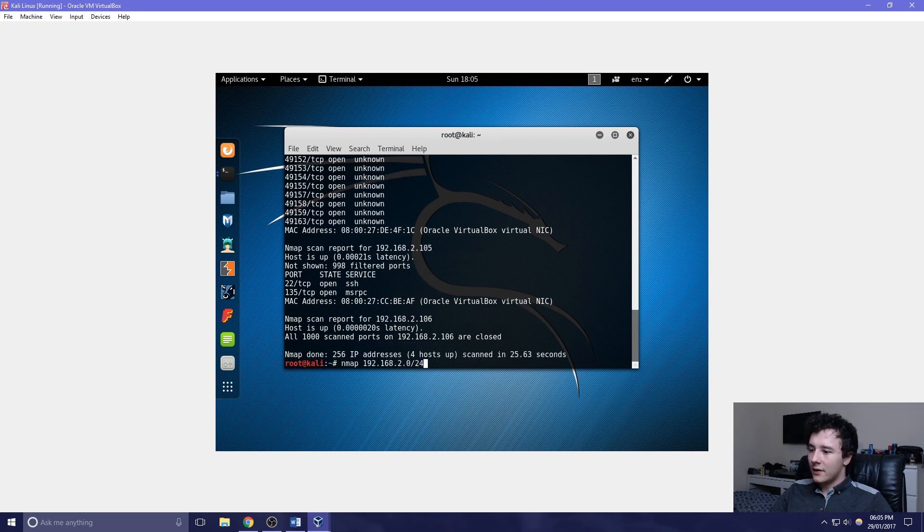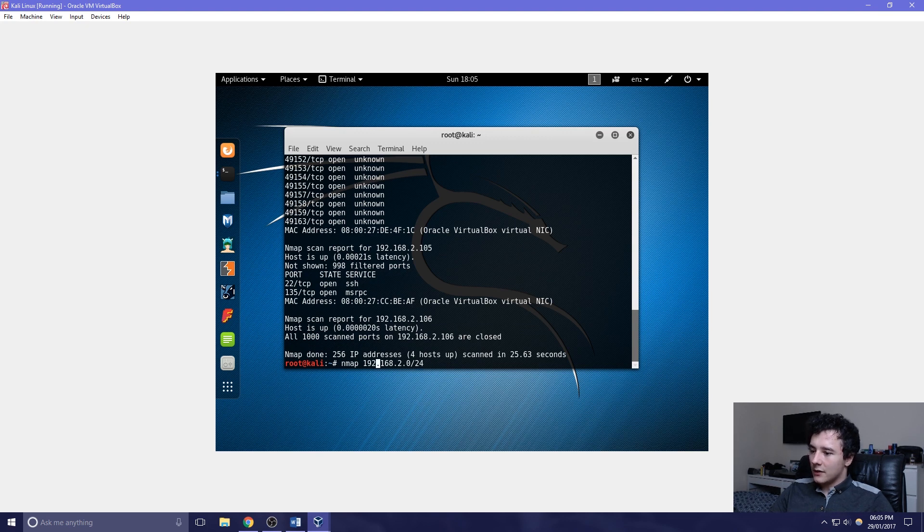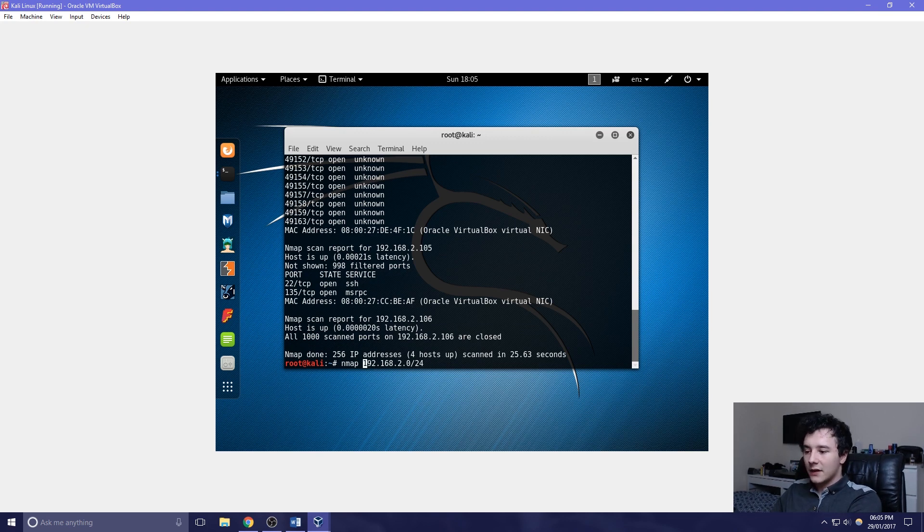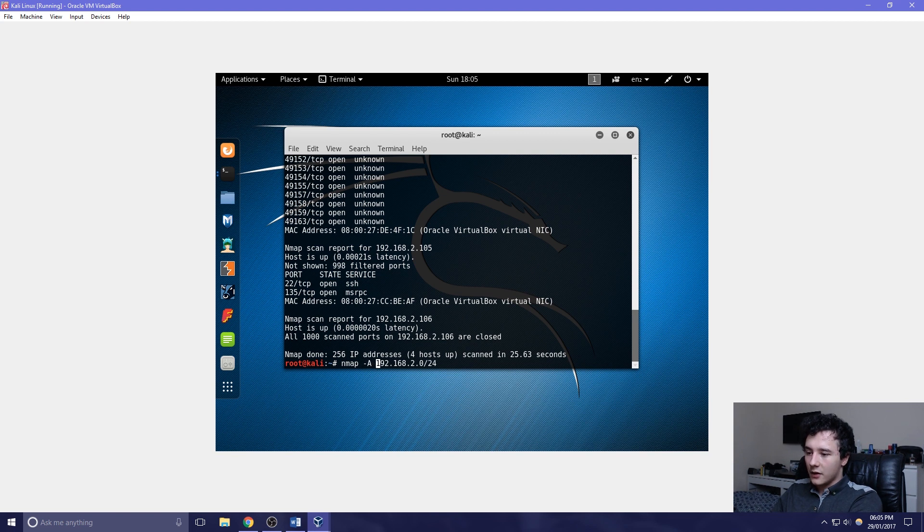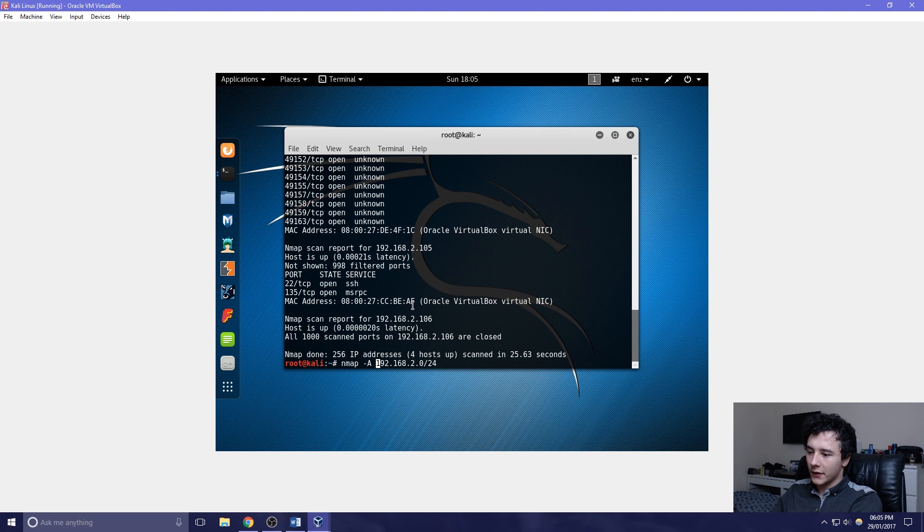We can, however, change this command to give us more information. If we give it the -A argument or capital A argument and then run the command again, it will give us more information.